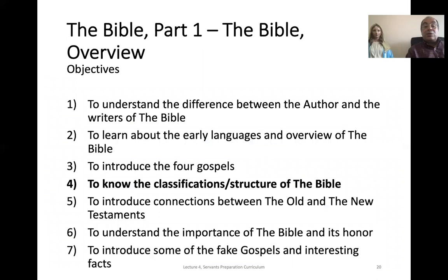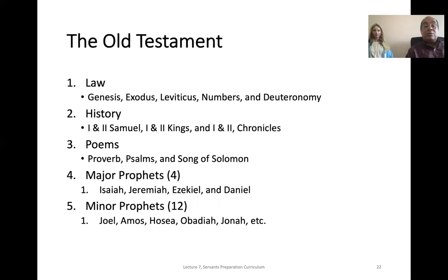Next, we're going to talk about the classification of the Bible. It is easiest to classify the Bible into two parts — Old Testament and New Testament — each classified into five categories. The Old Testament categories: first, Law — the five books written by Moses: Genesis, Exodus, Leviticus, Numbers, and Deuteronomy. Second, History — including 1st and 2nd Samuel, 1st and 2nd Kings, and 1st and 2nd Chronicles. Third, Poetry — including Proverbs, Psalms, and the Song of Solomon. Fourth, Major Prophets — four of them: Isaiah, Jeremiah, Ezekiel, and Daniel. Fifth, Minor Prophets — there are 12. It's easy to remember: four major and twelve minor.